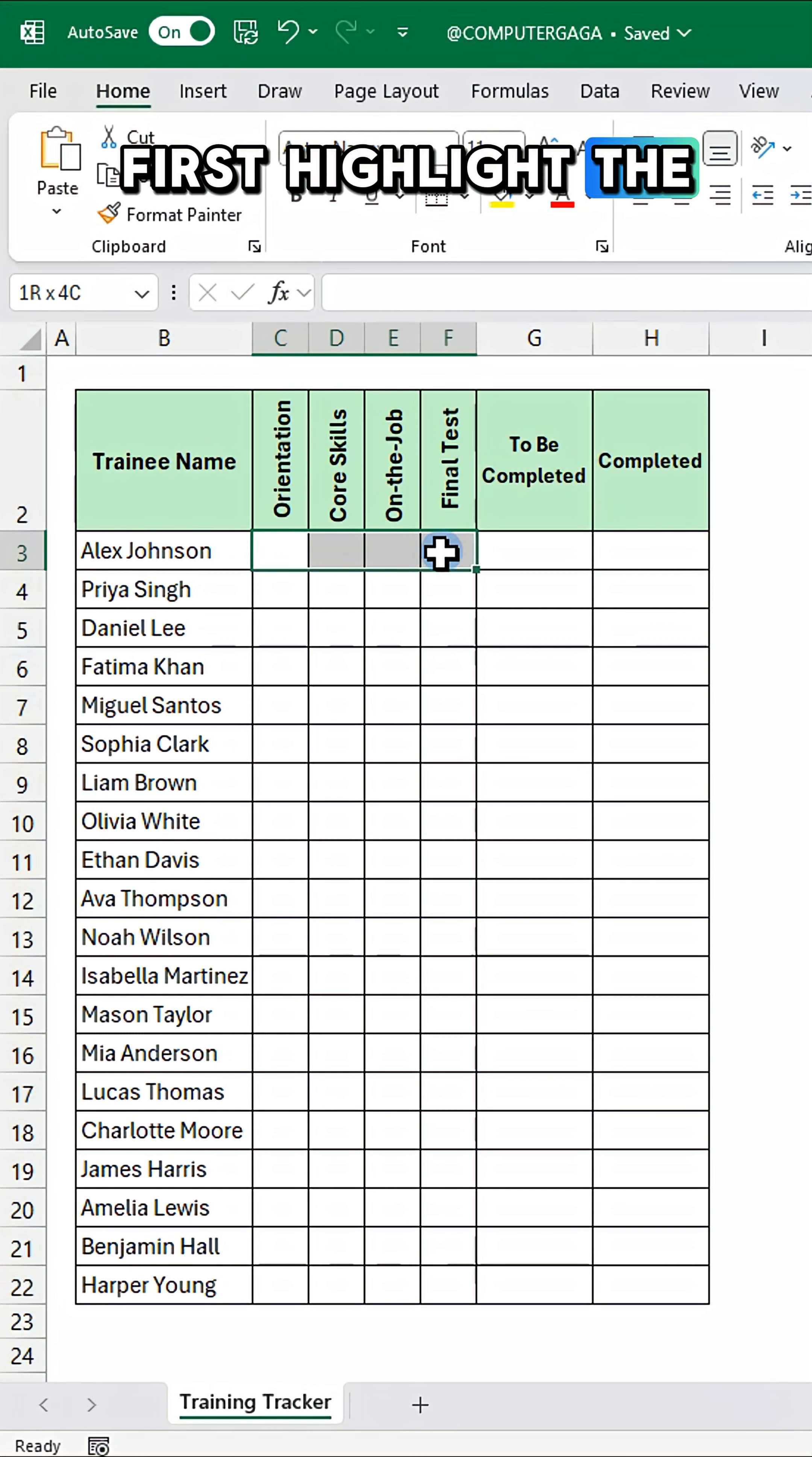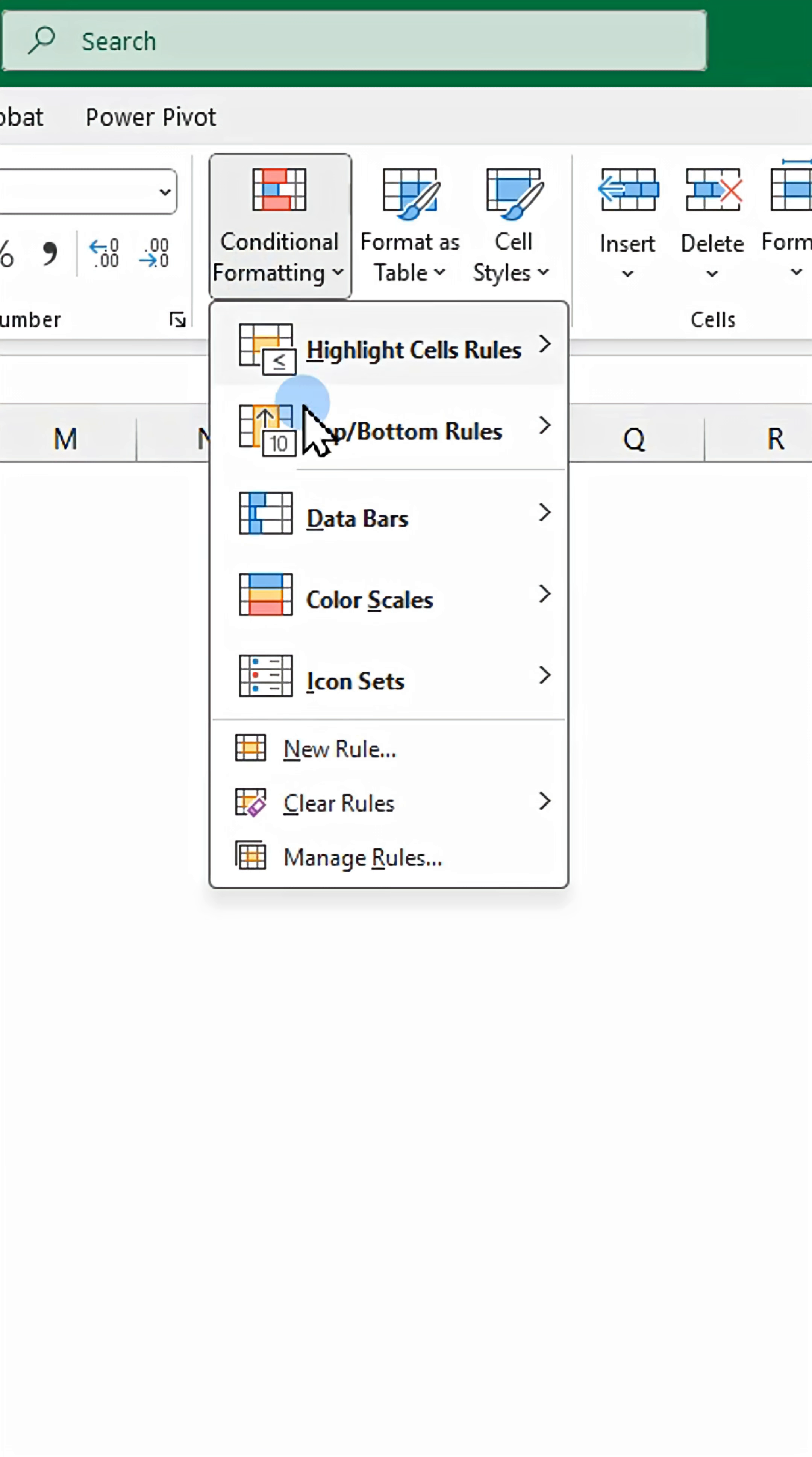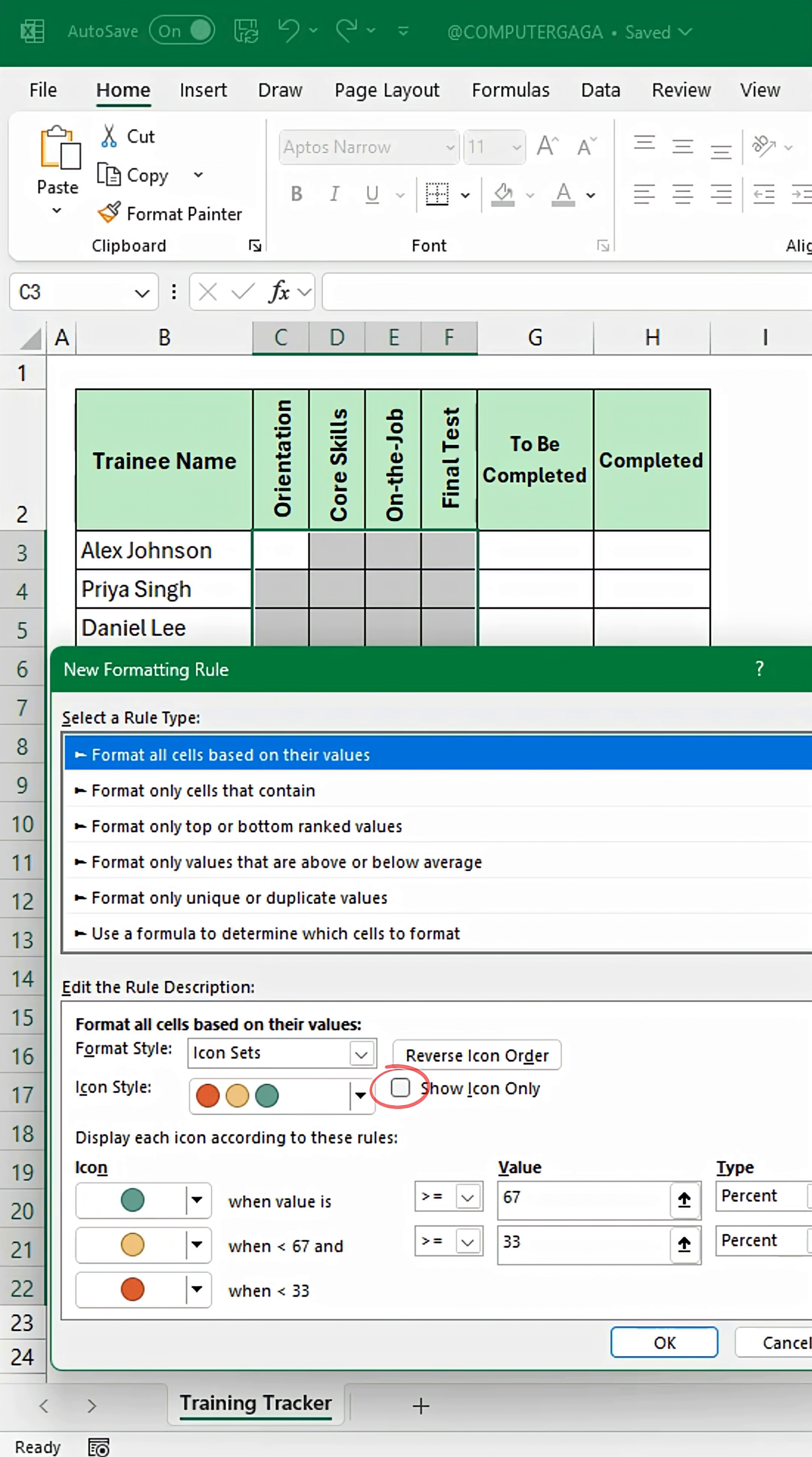First, highlight the module columns. Next, go to conditional formatting, click icon sets, and select more rules.